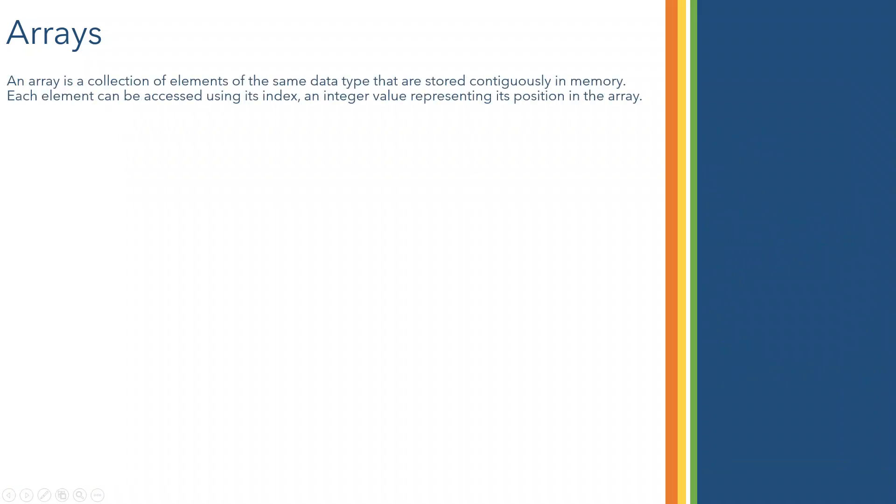So now array. Array is a common data structure. It is a collection of elements of the same data type that will be stored contiguously in the memory. You can access each element using its index. Index will be represented as a position in the array. We will see that actually.